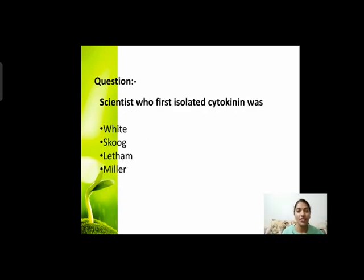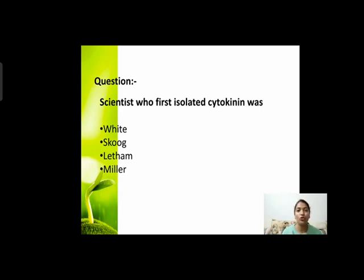Next question: the scientist who first isolated cytokinin was? जिन्होंने cytokinin को isolate किया था, वो कौन थे? Options हैं: White, Koo, Leadham, and Miller।